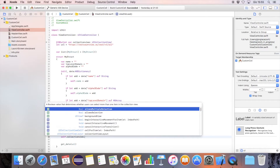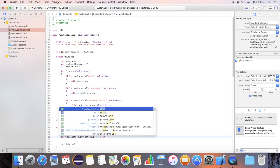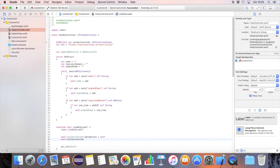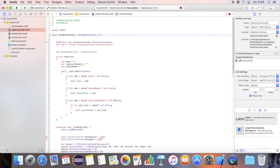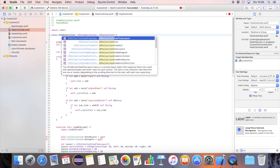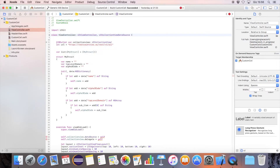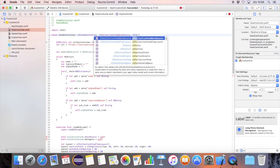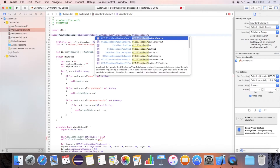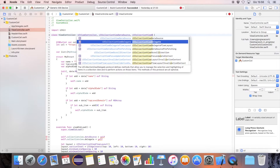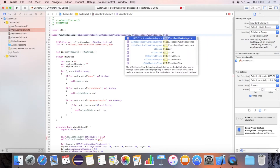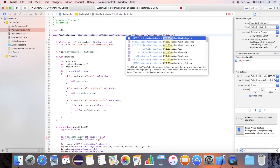The collection view needs to be pointed to the class that will manage it. Set the class as a subclass of CollectionViewDataSource to manage the data, CollectionViewDelegate to manage the collection view click events, and CollectionViewFlowLayout to manage the cell size.